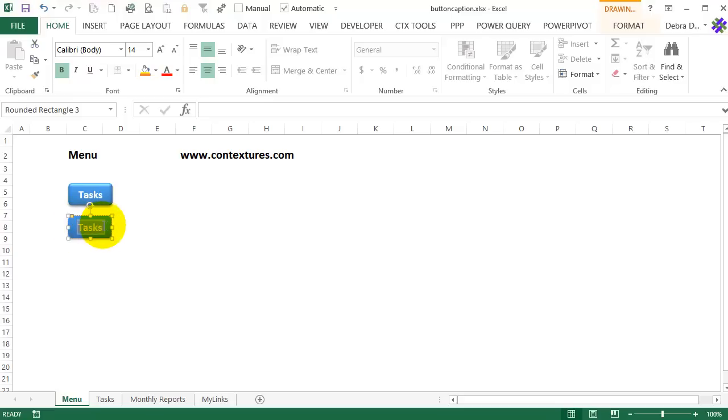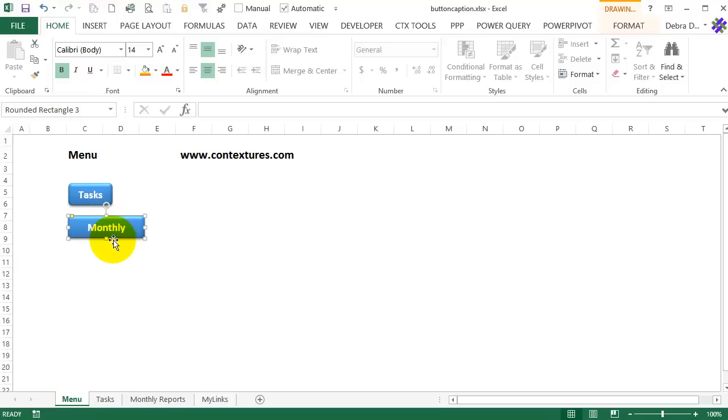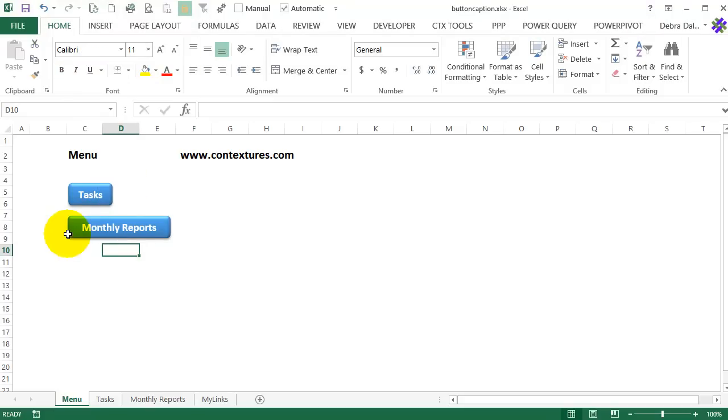So I'd select the text and type monthly reports. And now you see that that doesn't fit. So I'd have to make it wider and then adjust this one. Then you end up with a lot of big buttons on the sheet and it can look kind of overfilled and cumbersome.